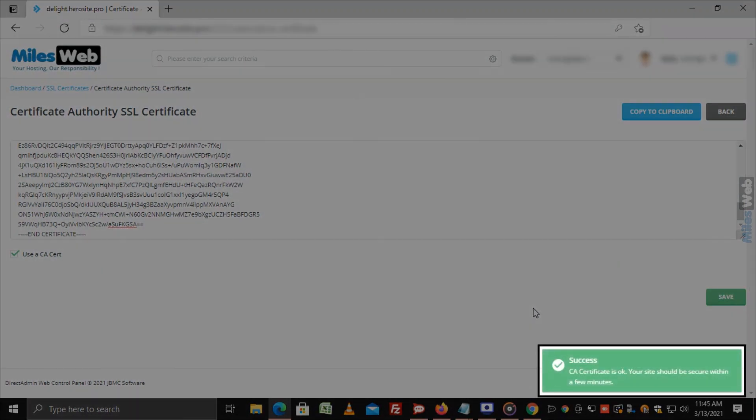The Direct Admin confirms and displays a success message indicating that the domain is now SSL certified.